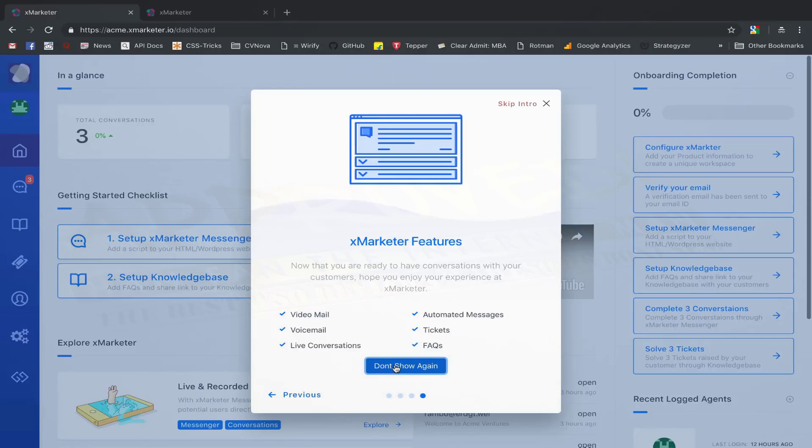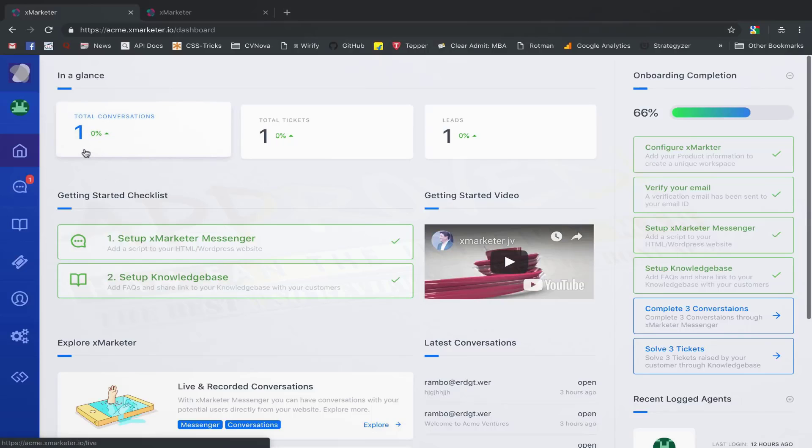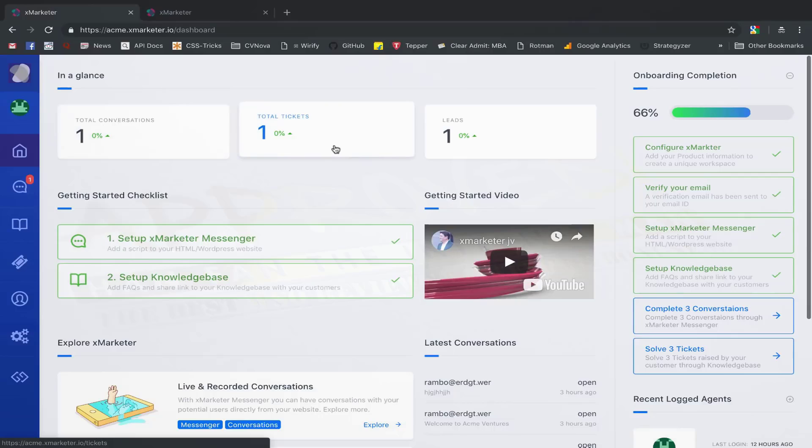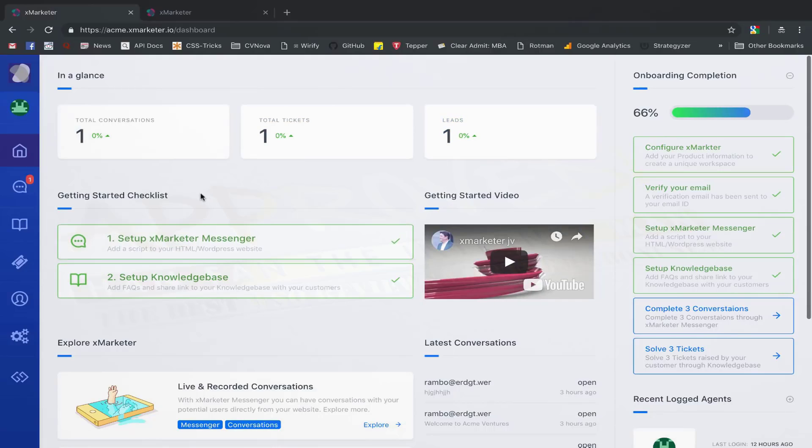Once you've completed these two steps, you can click on the Don't Show Again button to hide the onboarding modal. Now, in front of you, is your dashboard, which gives you a summary of all the activities happening on your workspace. By default, we add one sample conversation, one sample ticket, and one sample contact to your workspace. As you continue to use XMarketer, your conversations, your tickets, and your contacts will be reflected here.